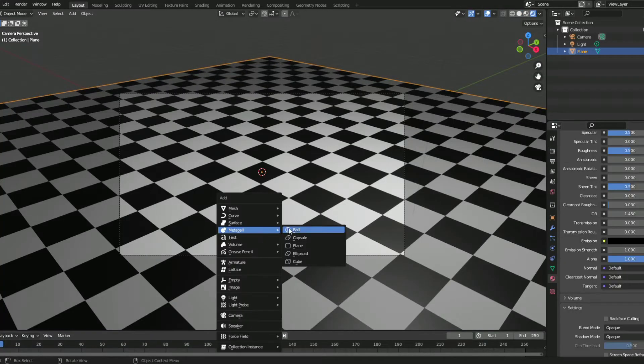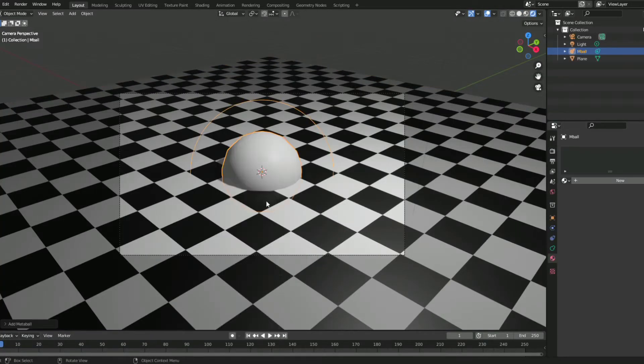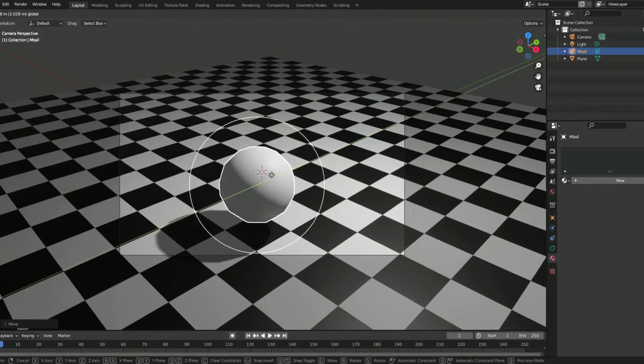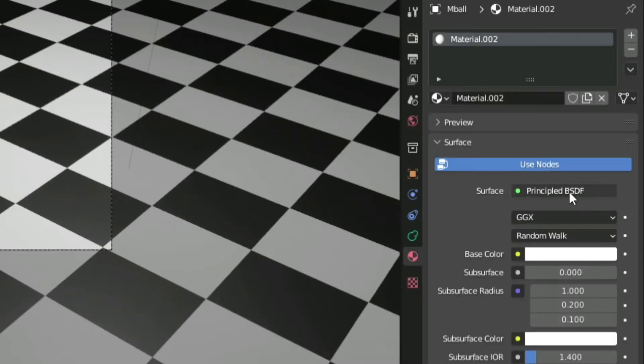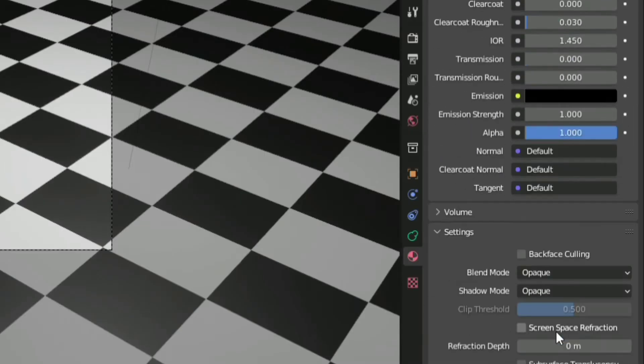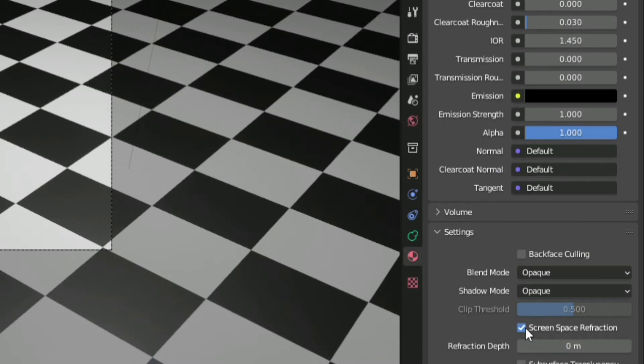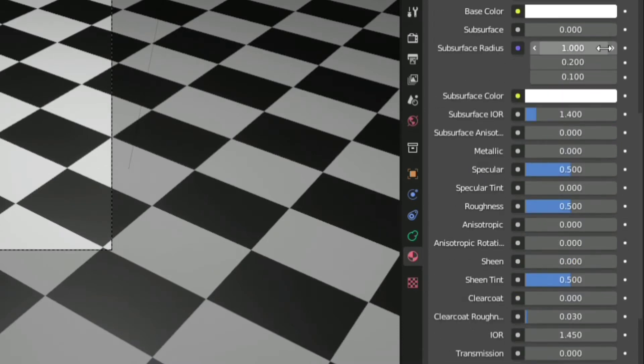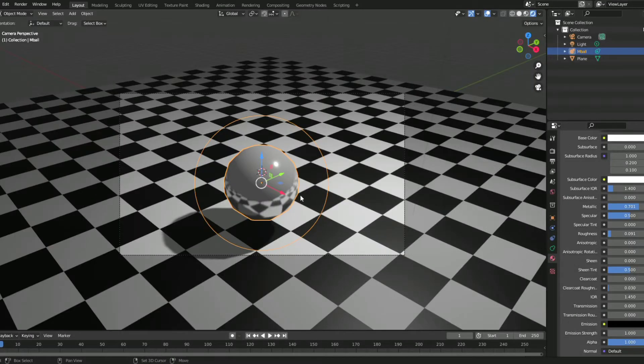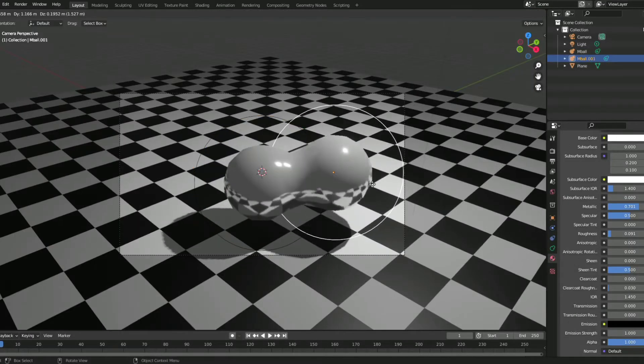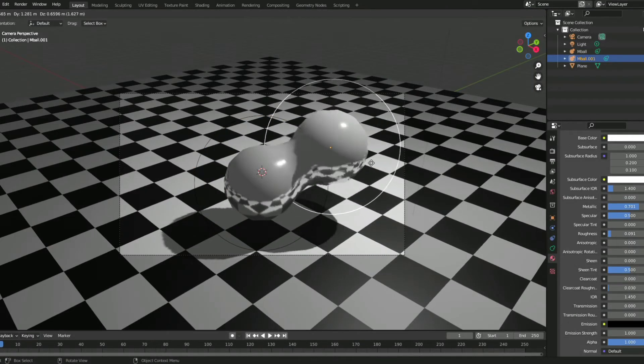Add a metaball, position it where you want it to be, add a new material to it, click on screen space refraction, and then you're gonna want to mess around with metallic and roughness. When you like the way the material looks,